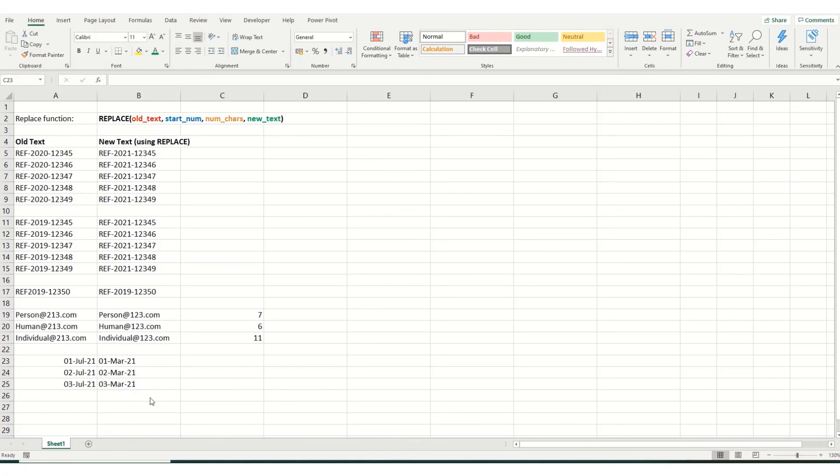In a future video, we're going to take a look at the substitute function, and then we're going to look at how you use replace and substitute in nested formats. So where you want to replace or substitute multiple values within a cell.